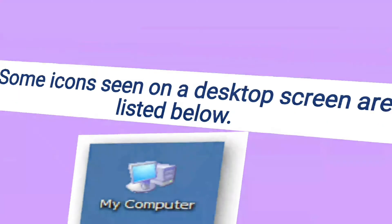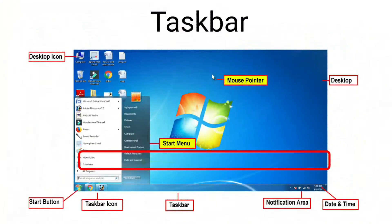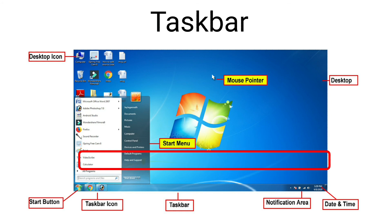Now, let us learn about taskbar. The long bar present at the bottom of the desktop is called the taskbar. When you open a program or file, the program icon appears on the taskbar. You can switch between different programs by clicking on the icons on the taskbar.